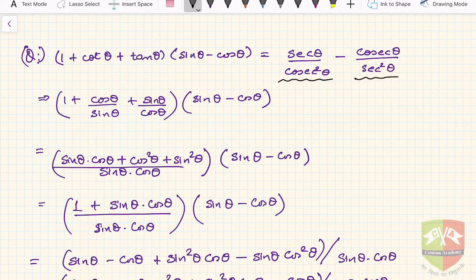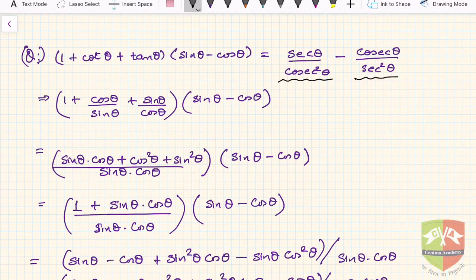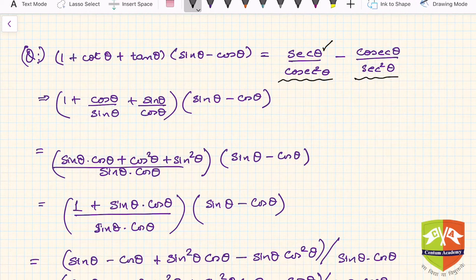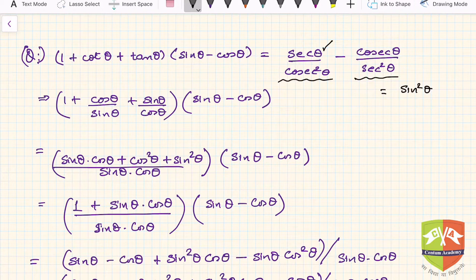First, we need to understand the approach to solve such problems. On the right-hand side at first glance, 1/cosec² θ is sin² θ, and sec θ is 1/cos θ. So the RHS is essentially sin² θ / cos θ.